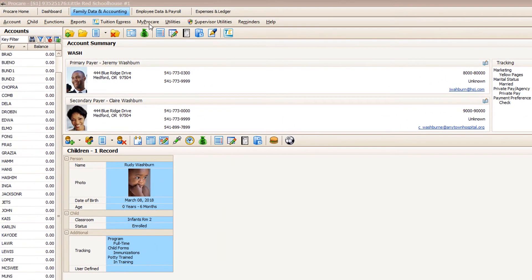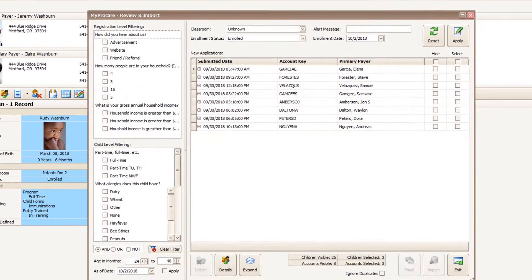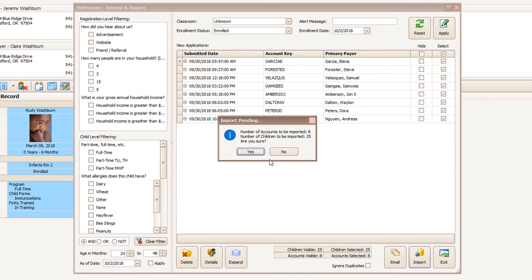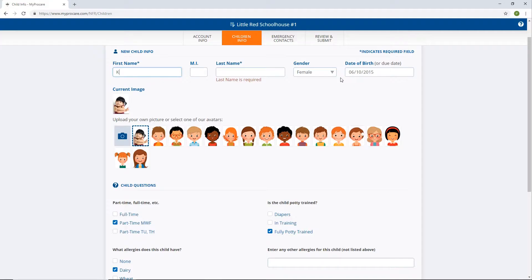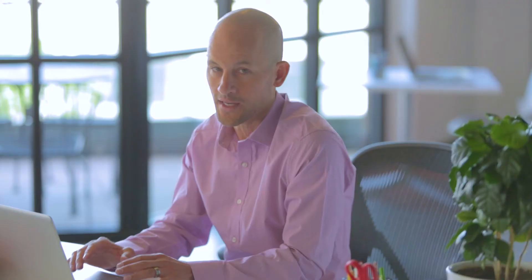Next, as part of ProCare's cloud service, you can check for new families who have registered online through the MyProCare Parent Portal and import them directly into ProCare. One of the benefits of online registration is that families enter their own information, saving valuable staff time and increasing accuracy.